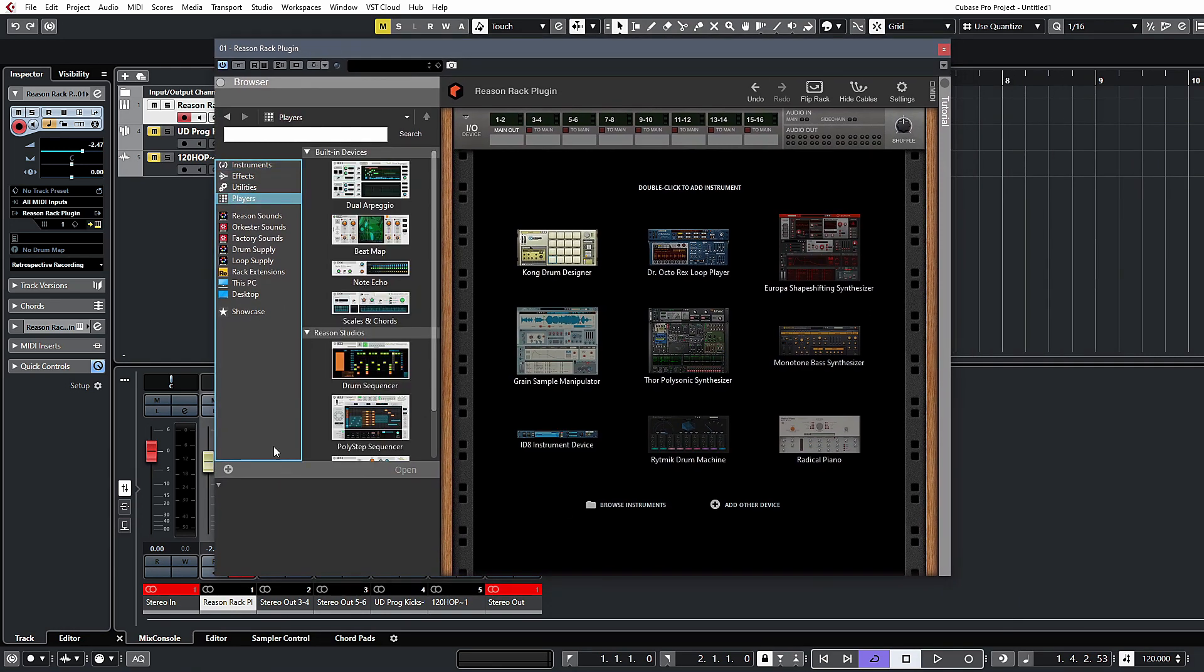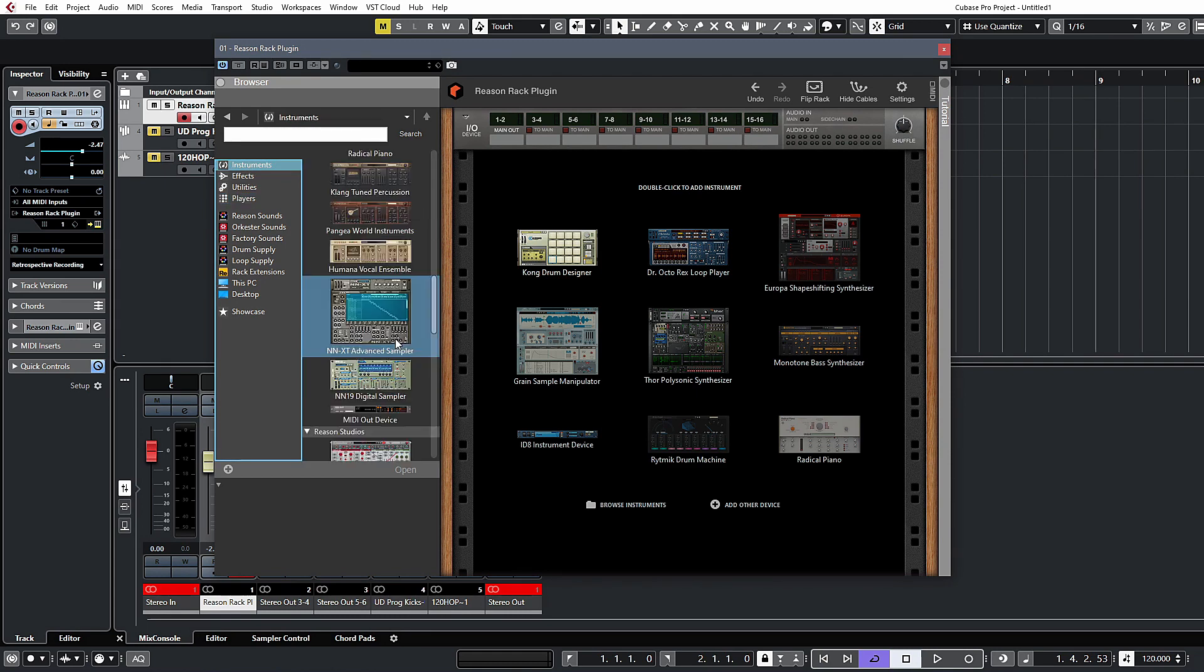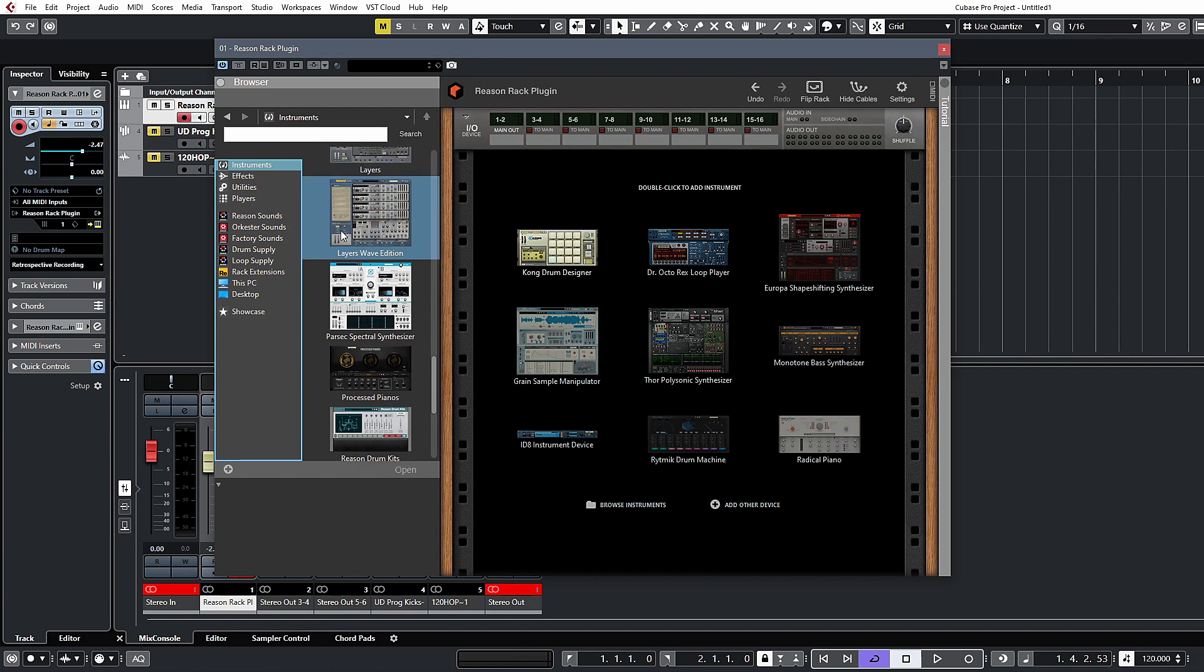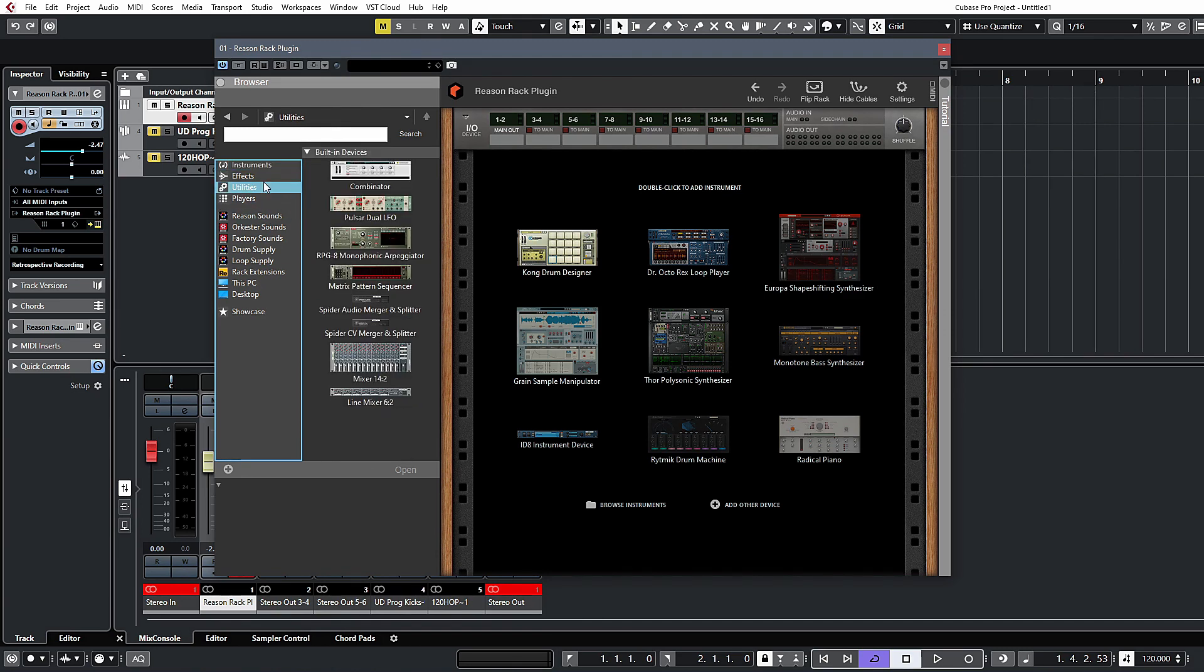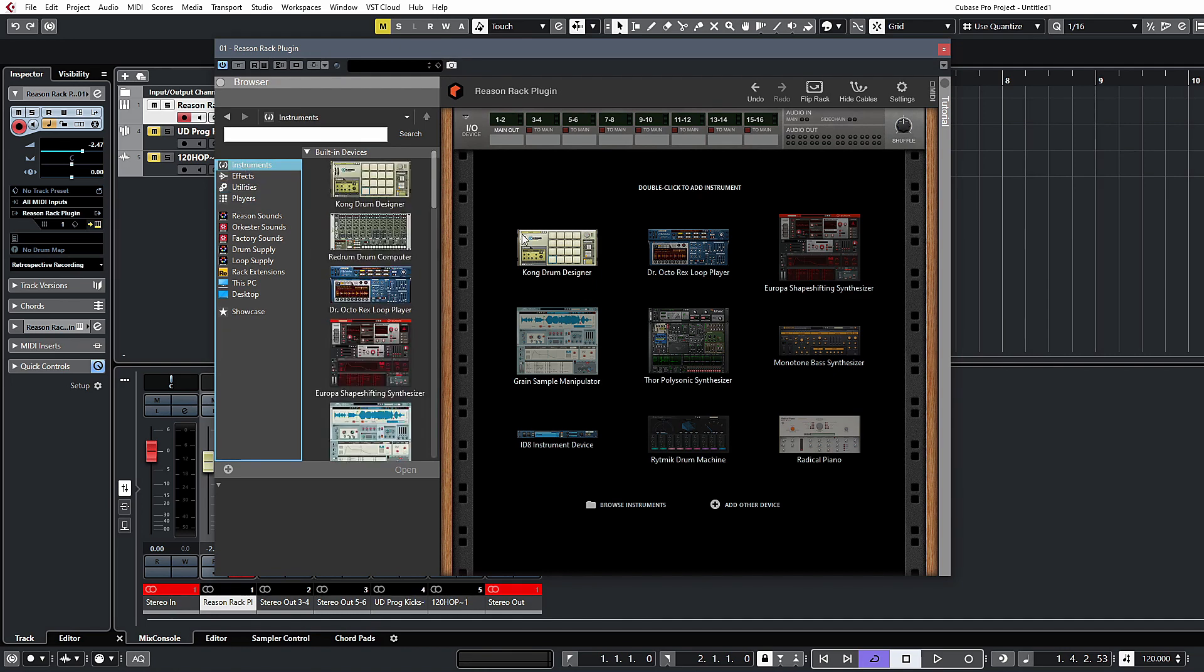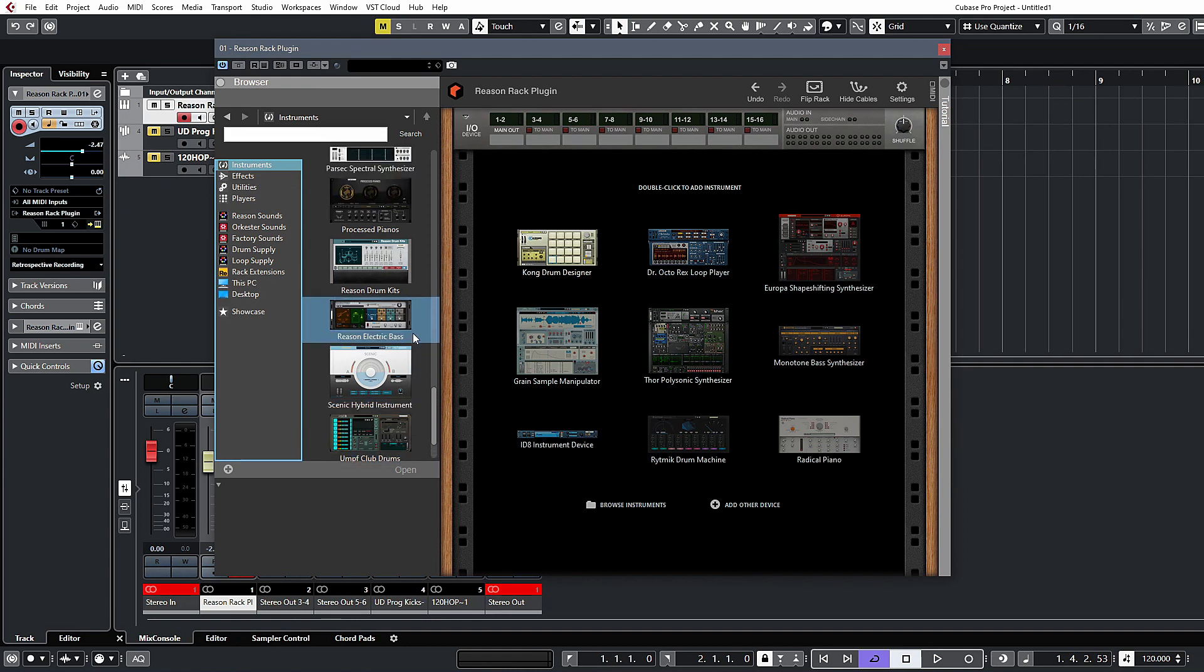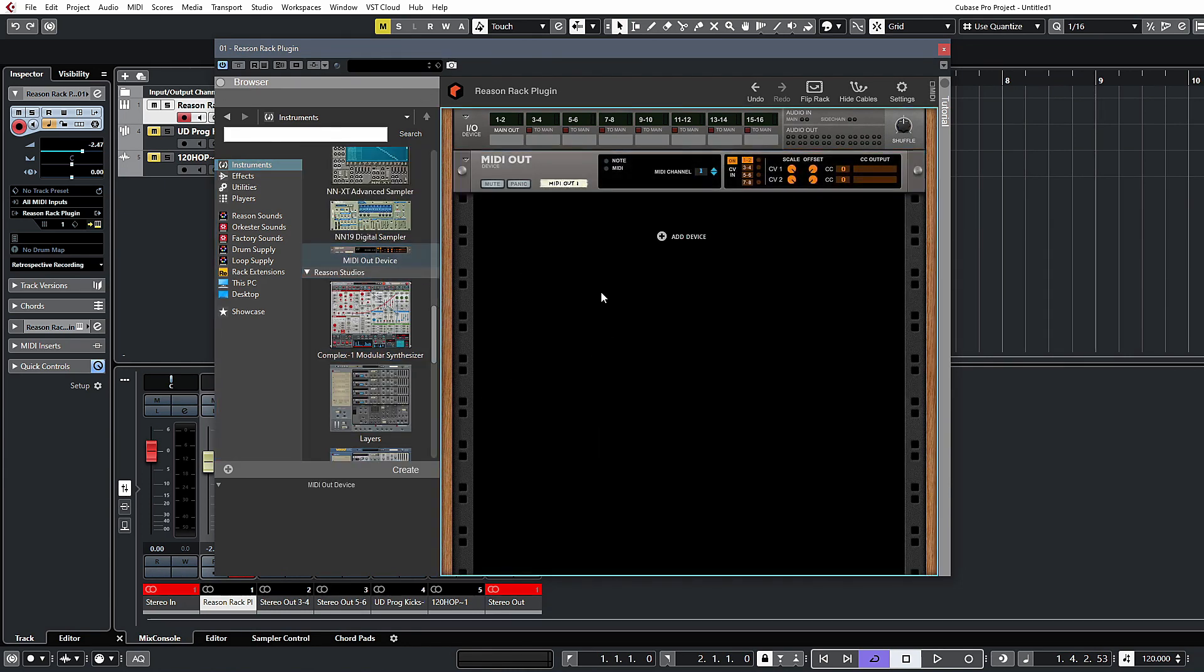Let's come down to the players section. Now you can actually add a module from the instrument section here as well—you don't have to use the players. You could also be using the Matrix pattern sequencer or the monophonic arpeggiator as well to do this. If you want to do it that way, you can come down to the MIDI out device, drag one of those in.